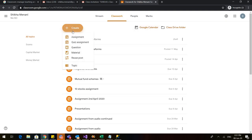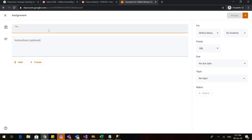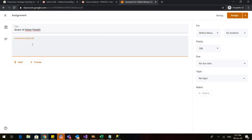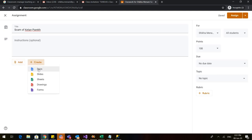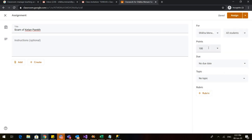Let us go back to Create and go to Assignment. I can give any assignment to the students — let us say 'Scam of Ketan Parekh.' I can give instructions, add material such as a file for students to modify, or create Google Docs or Slides. I can select all students or specific students, give points — suppose I want it to be only 10 marks — or leave it ungraded. It is your choice.